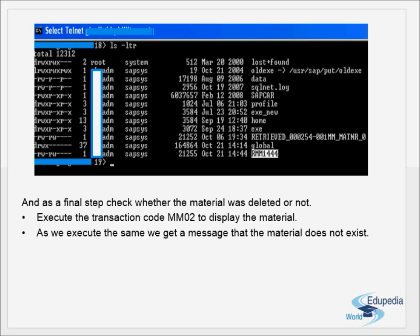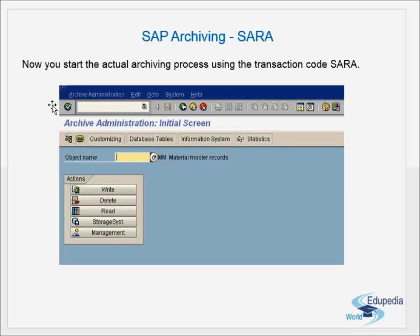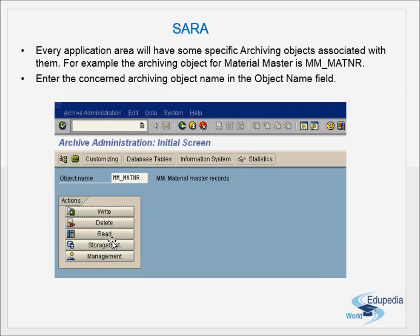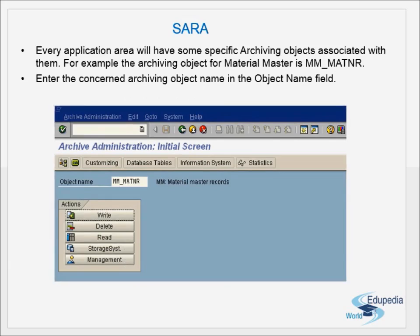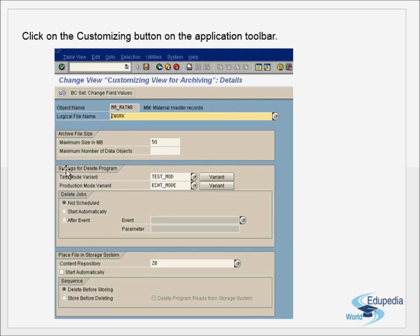To recap: the T-code for archiving is SARA. You give the object name and choose from the different actions — Write, Delete, Read, Storage System, and Management. First give the object name, then go to Customizing and maintain the details. The most important thing is to select the correct logical path in customizing. In the next video, we will see how to read archived data using the Read option.